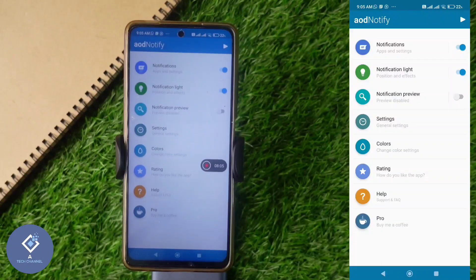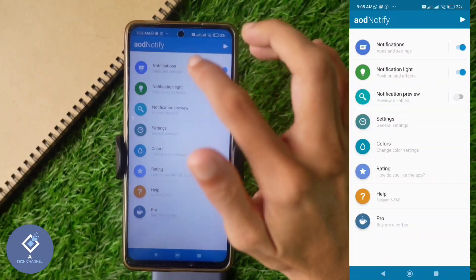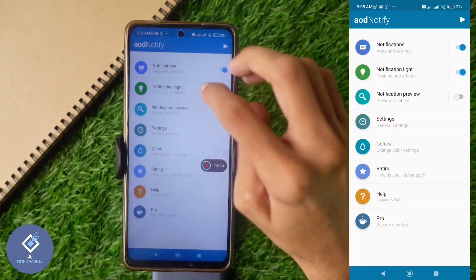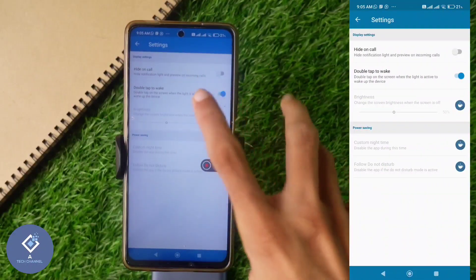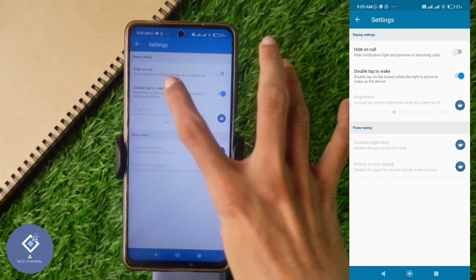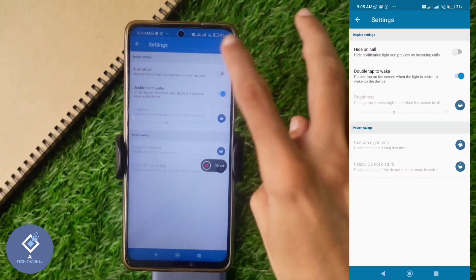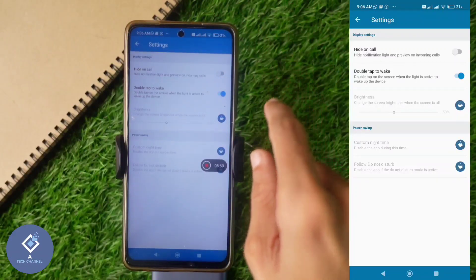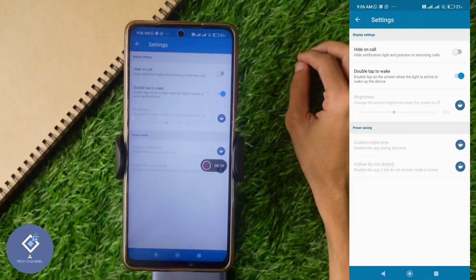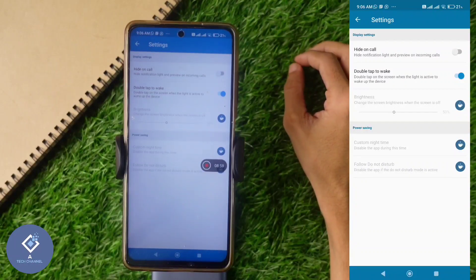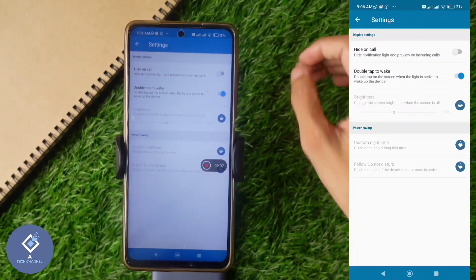There are more settings in this application. Here notifications are turned on and notification light is also turned on. There is a Settings option with some sub-options. If you want double-tap to wake, you can turn that on — meaning if the light is showing and you double-tap on your phone, it will unlock. There is also a Hide on Calls option, so you can hide the notification light when you are on a call.